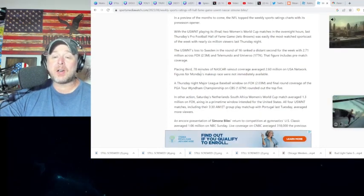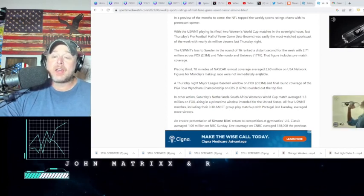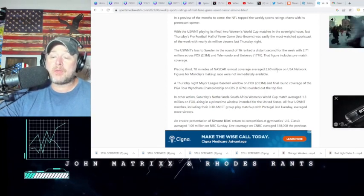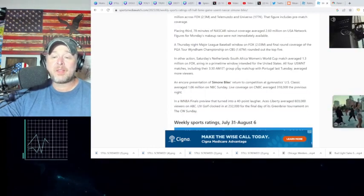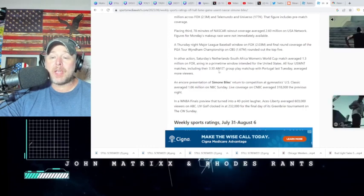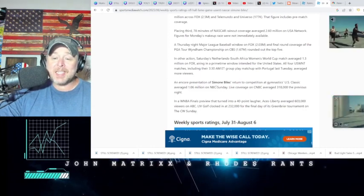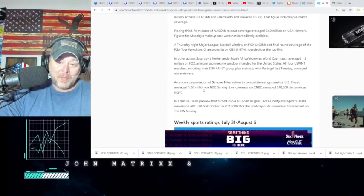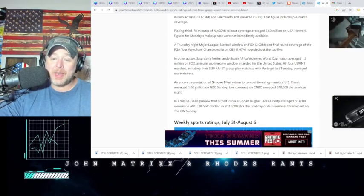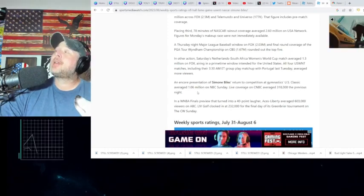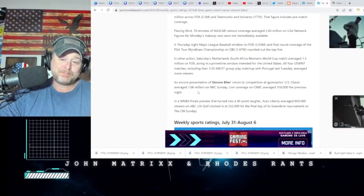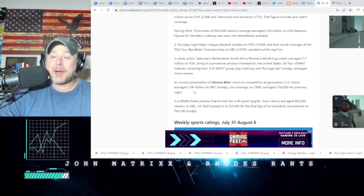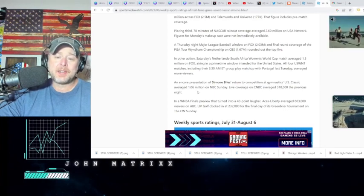Damn, it almost got beat by NASCAR, placing third. 78 minutes of the NASCAR rain-out coverage averaged 2.60 million viewers on USA Network. The Netherlands and South Africa game got 1.3 million on Fox. This is what is hilarious as well, folks - this is a true embarrassment for the WNBA. I mean, look, the WNBA, for whatever reason, the media continues to try to prop this league up. We know financially it's propped up by the NBA, or it wouldn't be in existence.